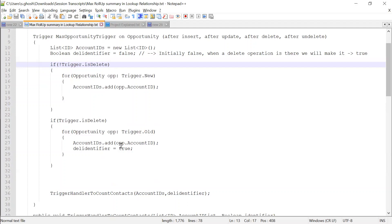In a real-time scenario, do we do it like this? Yes, of course. If some user deletes opportunity records, you should recompute it again. For example, let's say we have five opportunities — the fifth is the highest, the second is the second highest. If we delete the fifth one, then the account should be updated with the second opportunity's amount. Whenever something changes, we recompute the logic again to get the correct amount.